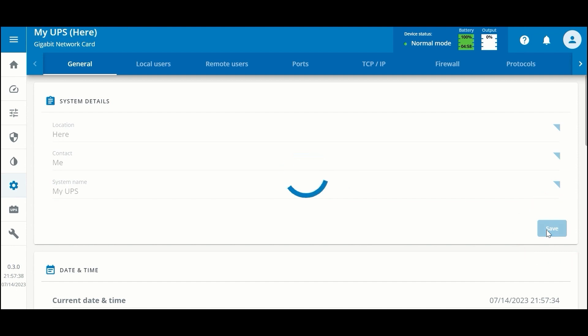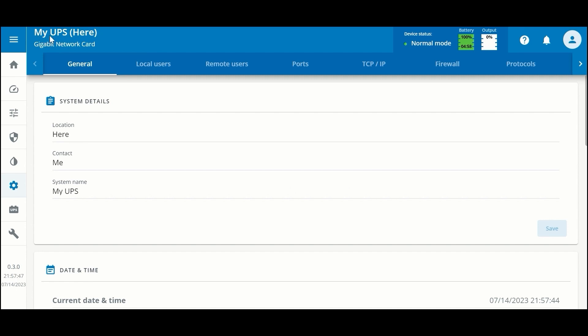Once you hit save, these do take effect, and we've updated the top so we can see the system name and the location in parentheses.